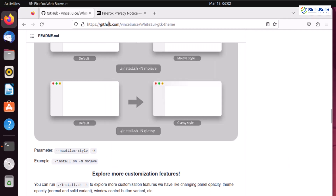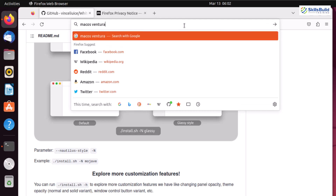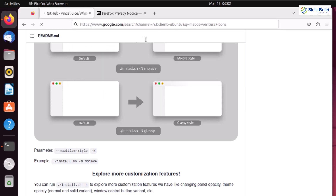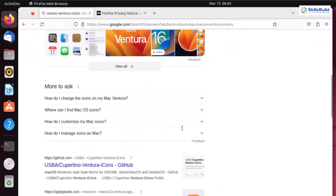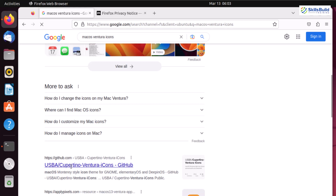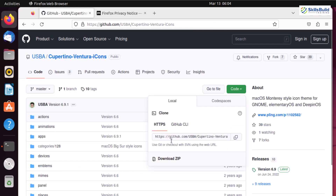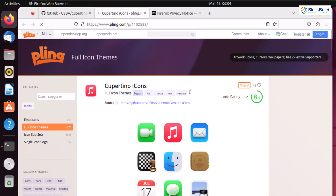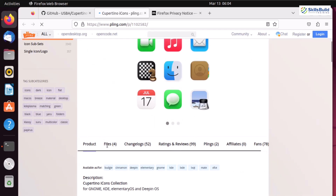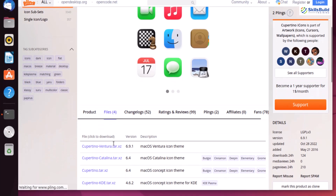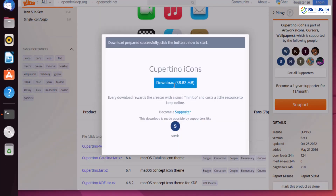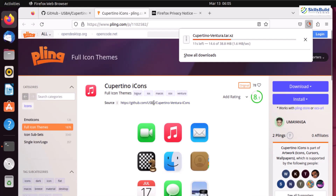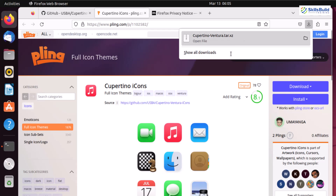Let's go back to Mozilla Firefox and search for macOS Ventura icons. We have different results — there is a file from a GitHub repository. You can download it directly, use git clone, or click the link from pling.com. I'll click the Files section, download the first file available. Let's wait for the download to complete and then we'll extract the file. We are done with the download of our icons.